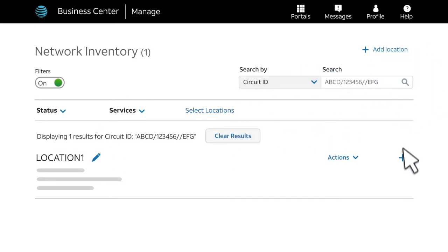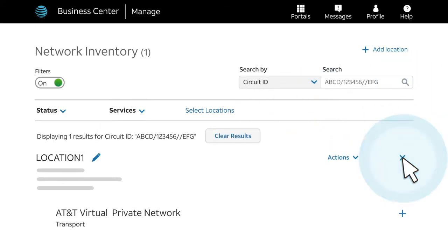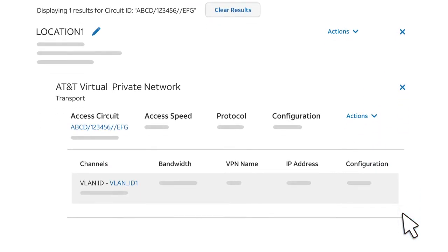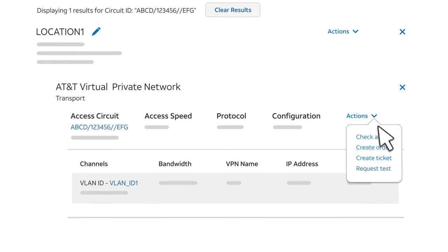Click the plus sign to expand the location information, and then expand the AT&T Virtual Private Network section. To the right of the circuit ID, click Actions and select Create Order.